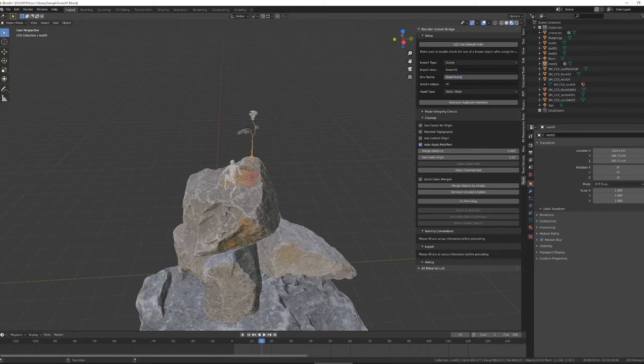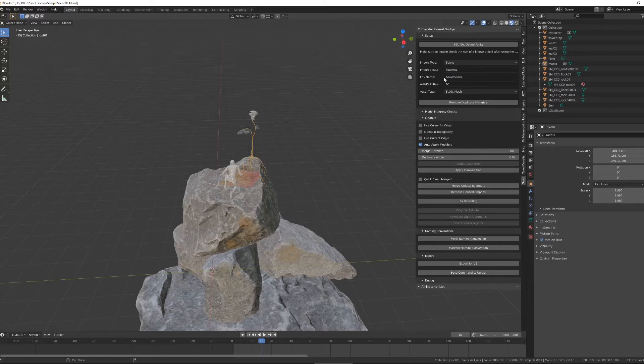I'm going to call this flower scene and have my, not flower, flower, and have yard's initials at scene. With that done, I want to go through my scene and do some sanity checks before I go into cleanup and exporting.